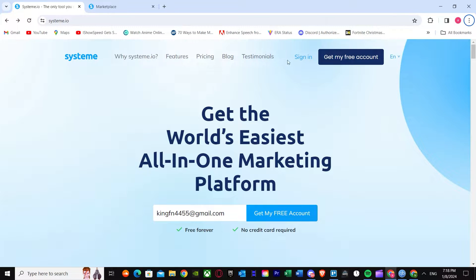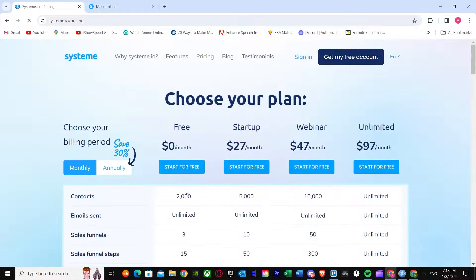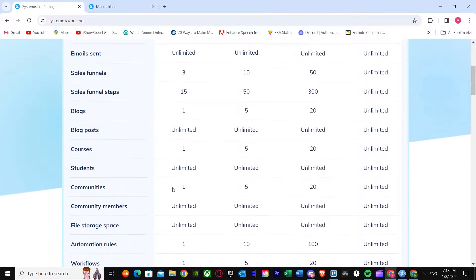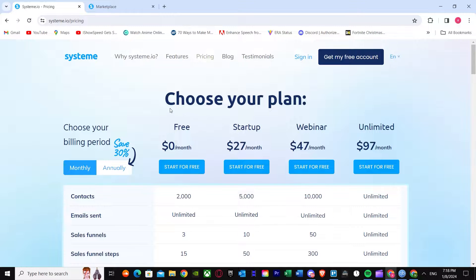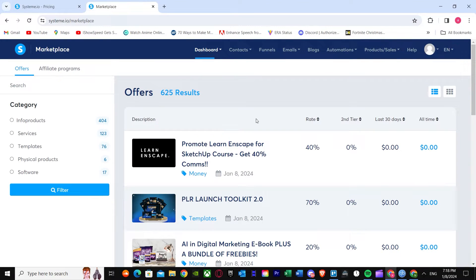First of all, let's see what Systeme.io is about. You can get a free account by just putting in your email address. As you can see, it has different plans: free, startup, webinar, and unlimited. You can choose whatever you'd like and get the perks of whichever plan you're using. Once you've decided on a plan, you'll see this type of dashboard — this is the main dashboard of Systeme.io.